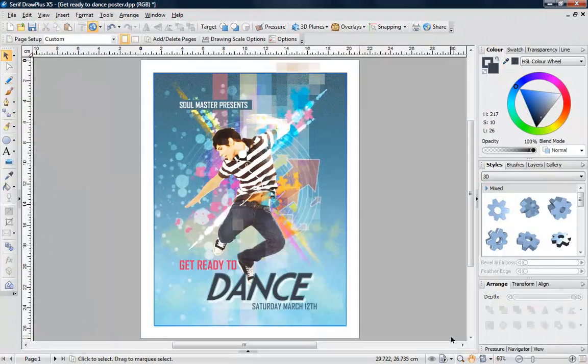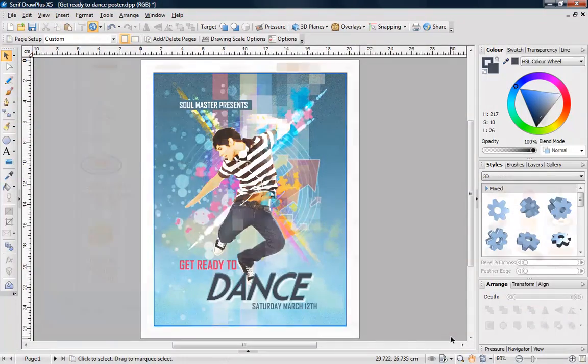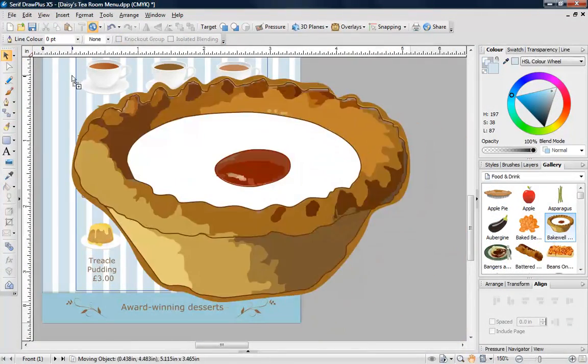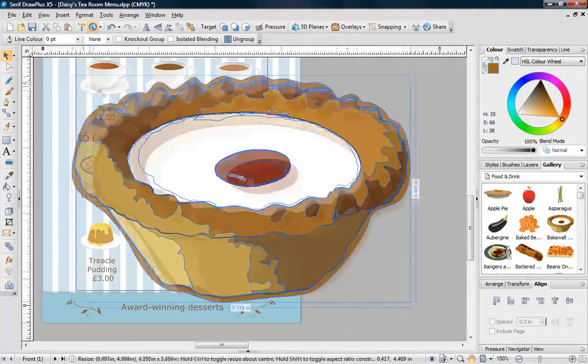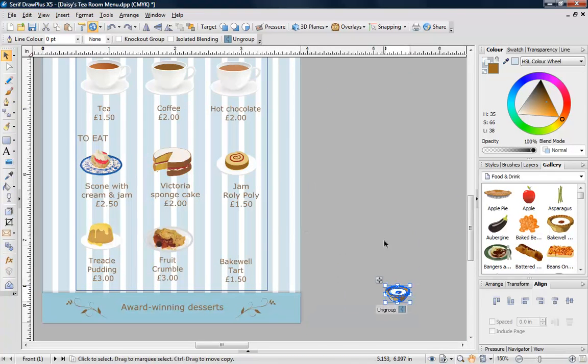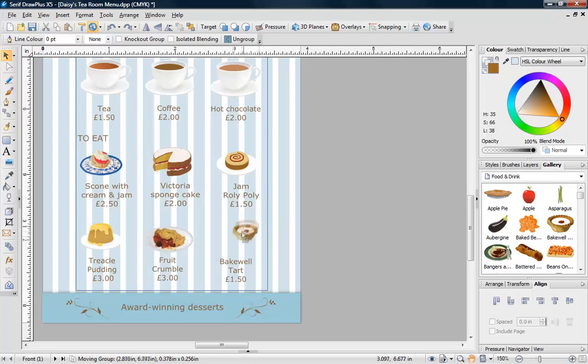For added quickness, DrawPlus's gallery contains hundreds of items of ready-made artwork that can be easily dragged and dropped onto a page.